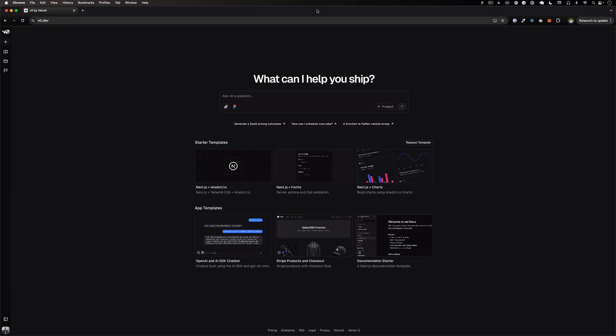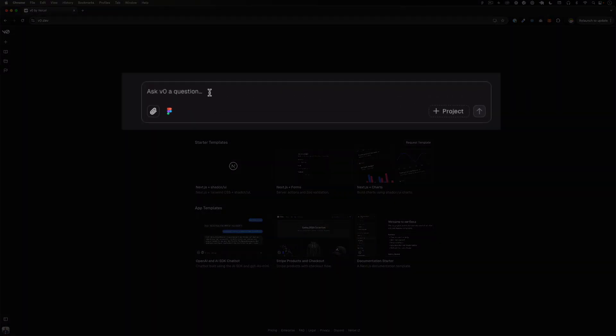So this is v0, this is what you see when you go to the home page. As you can see there is a chat bot so you can just chat with it, but there is a very specific icon here and it's a Figma icon. It says import Figma and that's what we want to do.